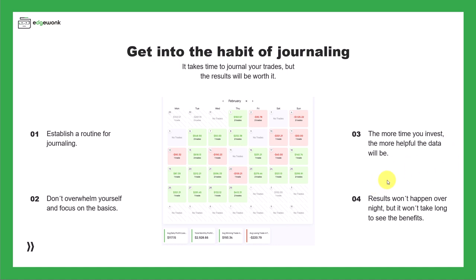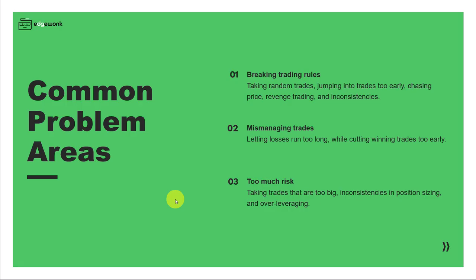And four, don't forget that results won't happen overnight, but it also won't take very long to see the benefits of journaling. When we talk about finding the biggest performance leaks and areas where traders have the most potential for improvement, we were able to identify three common areas.